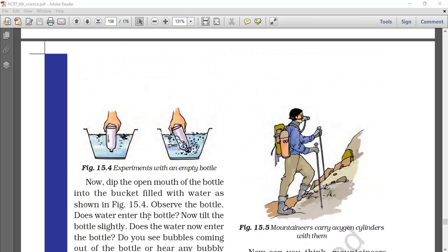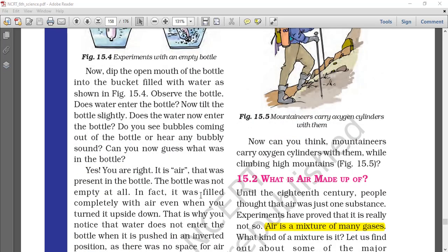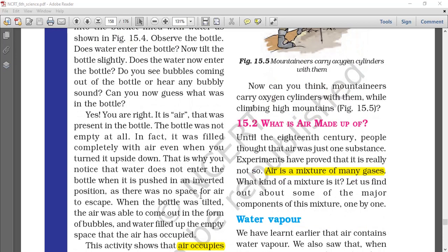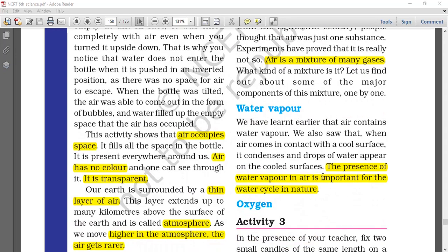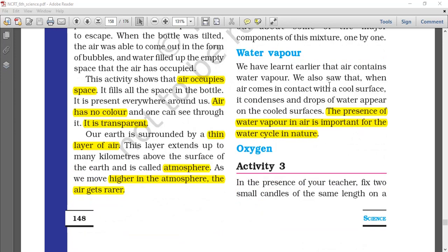Coming to the composition of air — air is a mixture of many gases, including water vapor, oxygen, nitrogen, carbon dioxide, dust, smoke and many more. As water evaporates, it forms vapor, goes into the air, and is important for the water cycle.